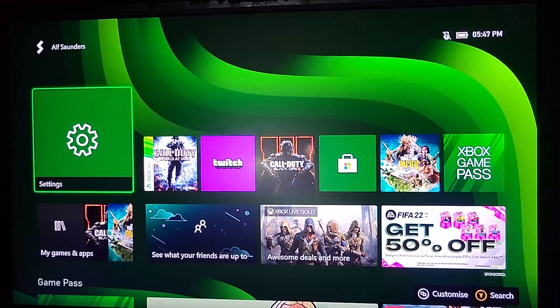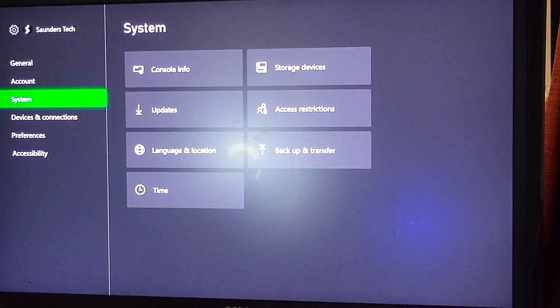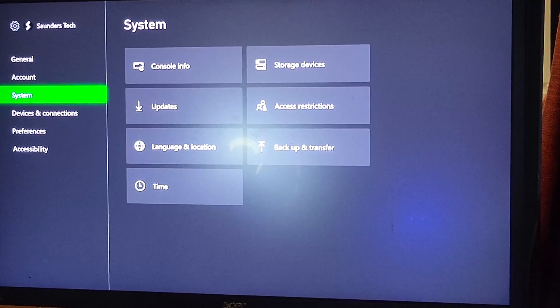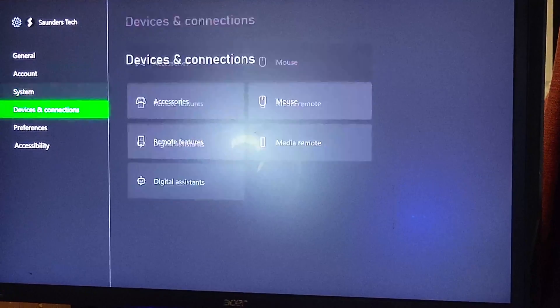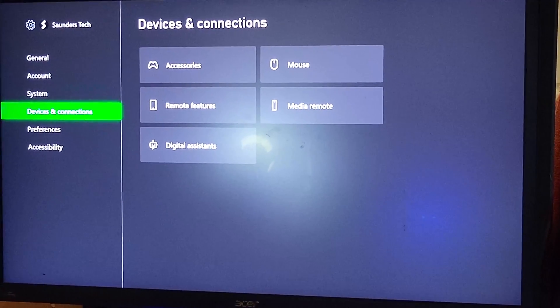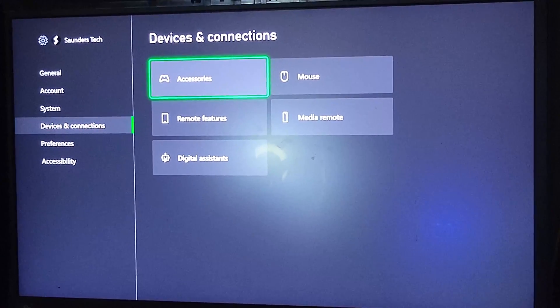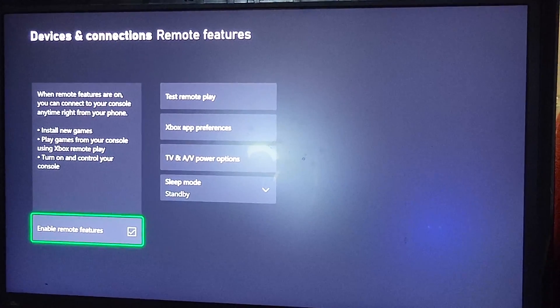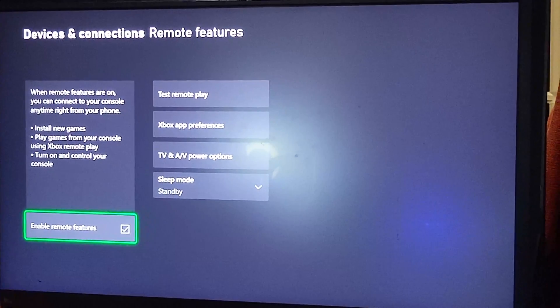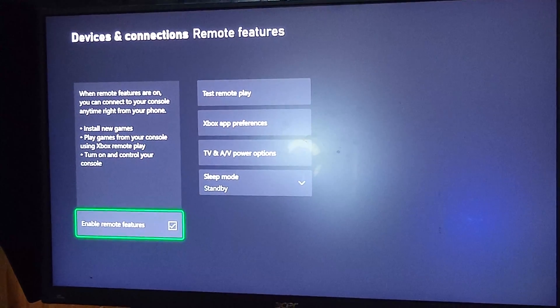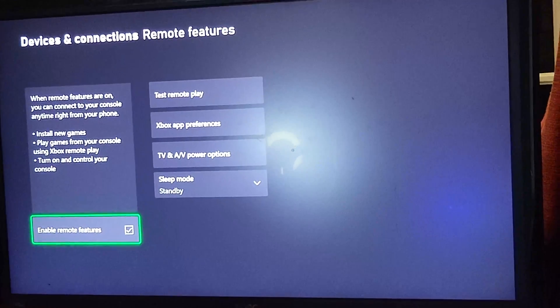The first step is you want to open up the settings app on your Xbox Series S, then scroll down here until you see devices and connections. Click into this, then click into remote features, and make sure enable remote features is turned on.